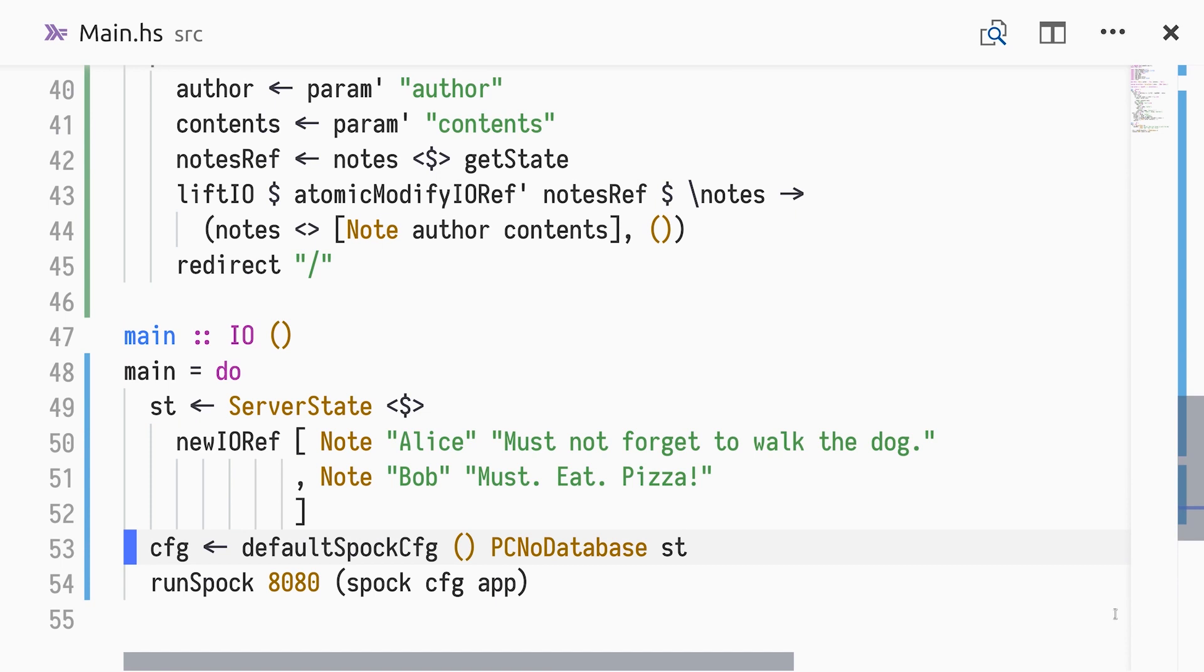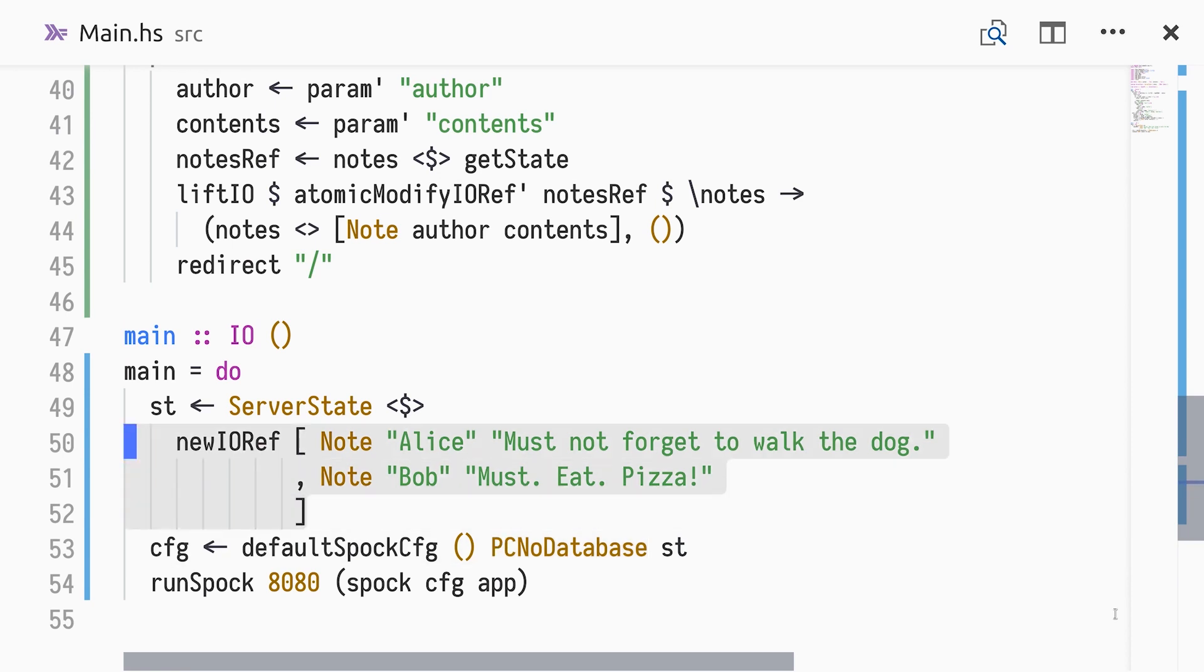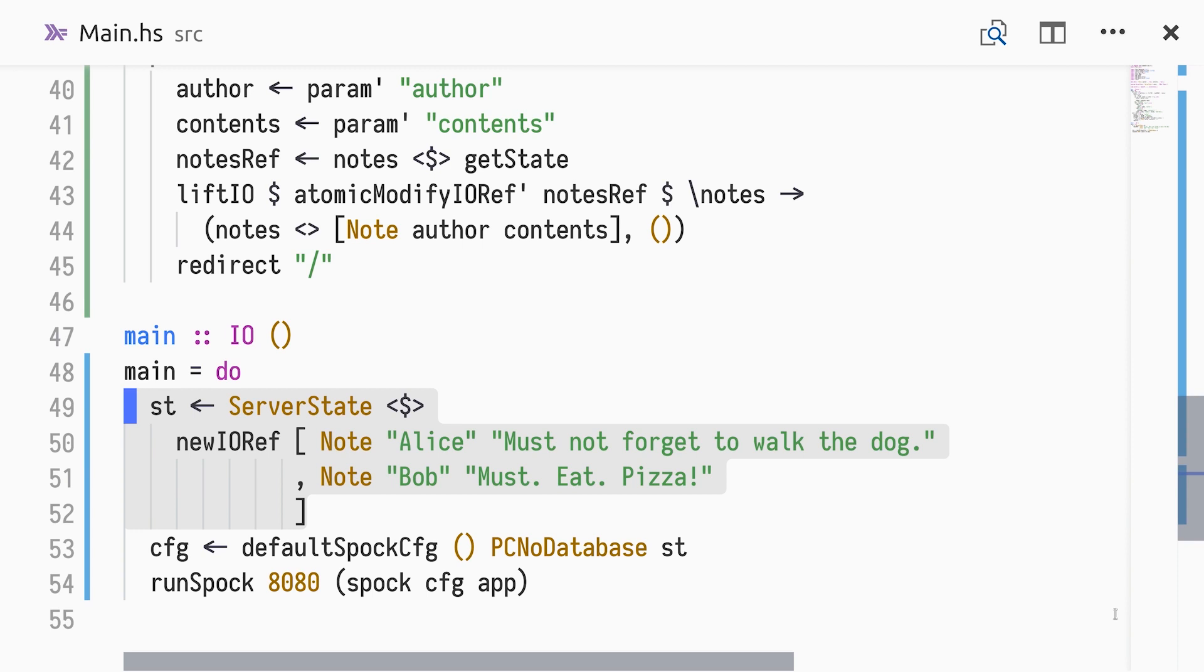We have used Spock and its built-in support for server state. In a real application, you'd probably use a persistent database for the notes by using a database connection pool instead of PC node database. In this example application, we used server state to implement an in-memory database of notes. In a future episode, we could replace it with a persistent database.